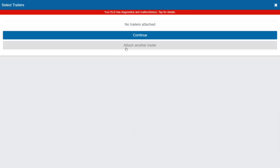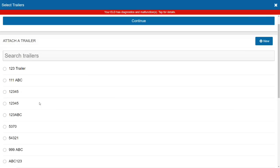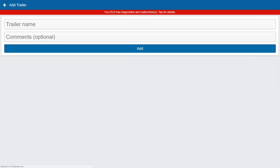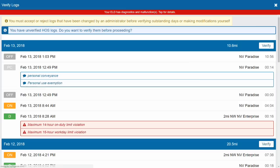Right now we have no trailers attached. I can continue without a trailer or attach another trailer. When I click attach another trailer, I have a list of trailers already in my database. I can select one, or if I'm hauling a new trailer that's not listed, I can click new, enter the trailer name, add a comment, and hit add — and now this trailer will populate back into the database list. When done, click continue. You can hit the minus button to detach the trailer.